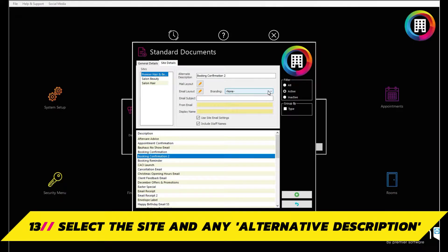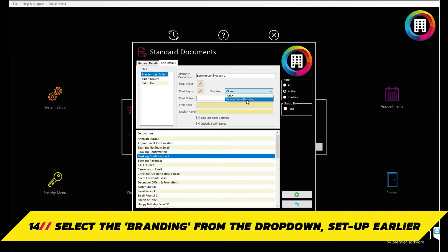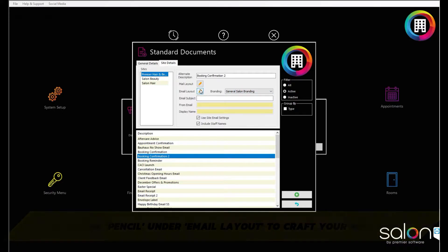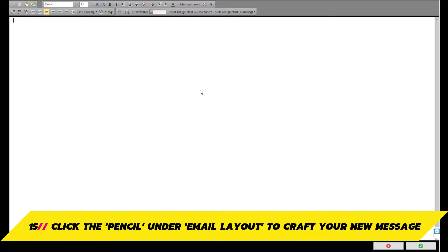Make sure to select the branding of the template using the drop down to the right too, which we set up just a moment ago. This will make sure your template features your salon branding and any headers or footers. Click the pencil icon under email layout to then bring up a blank document with your selected branding.